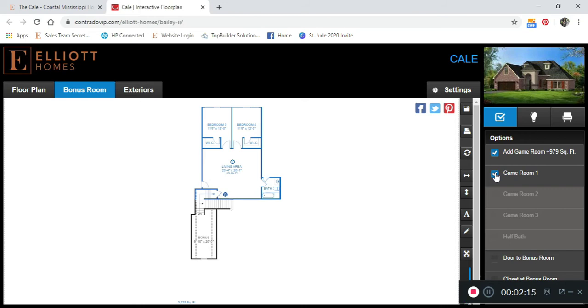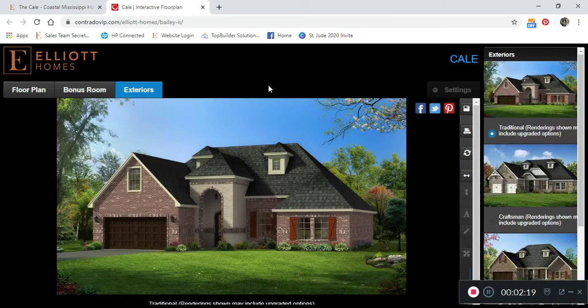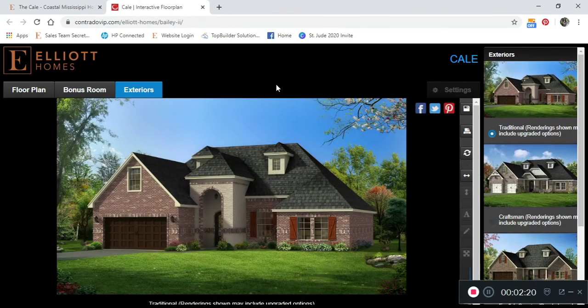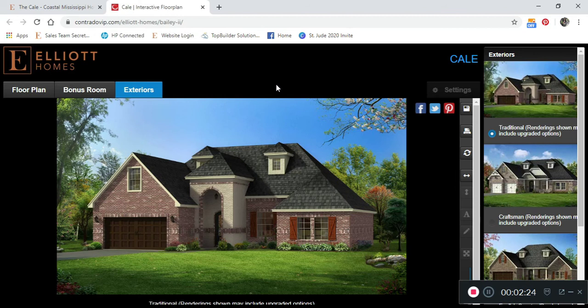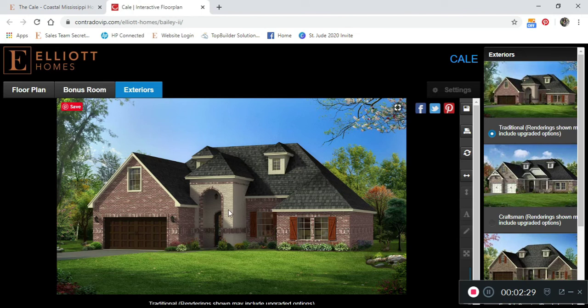Lastly, you are able to choose your exterior appearance. Please keep in mind these are renderings and do show some upgraded options. For example, shutters, dormers, and the iron door are a couple examples on the traditional exterior.